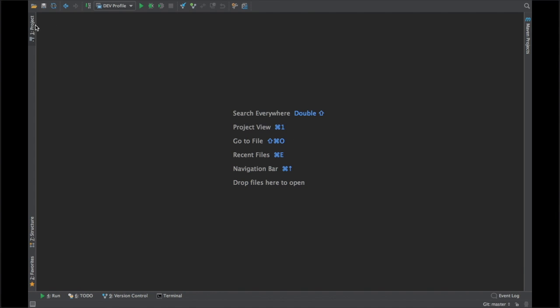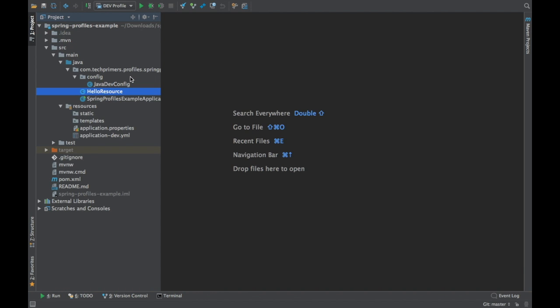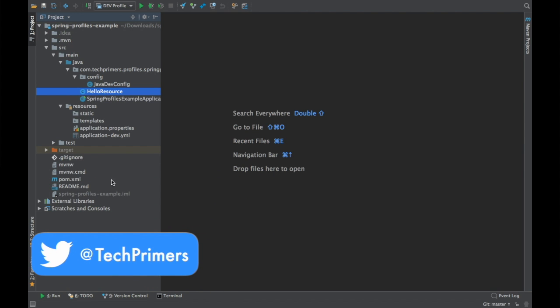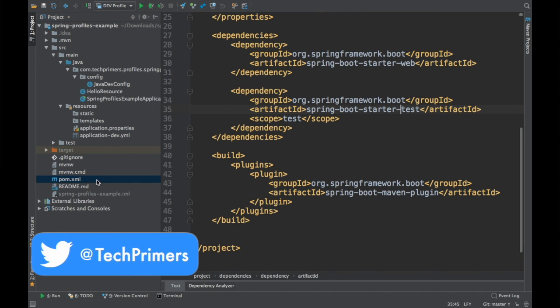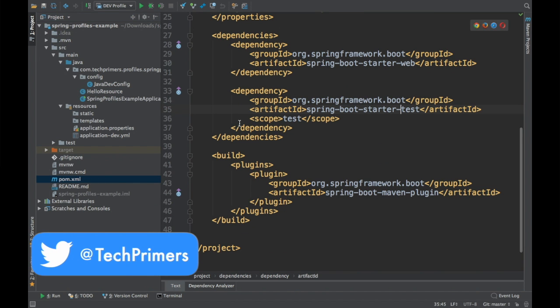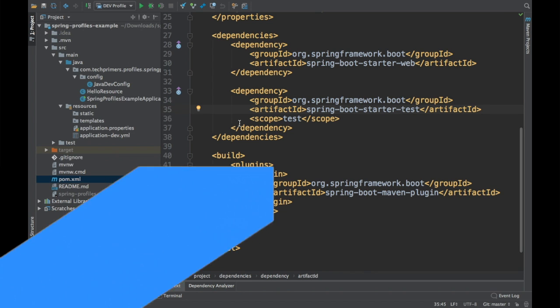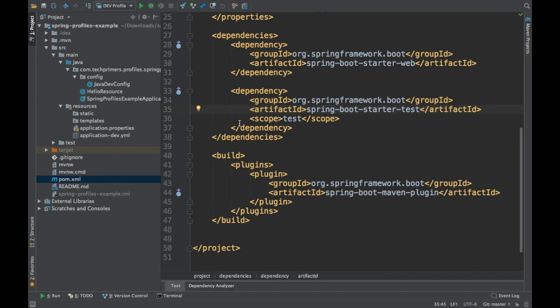I have the Spring Profiles application which we designed in the last video in the Spring Boot series. Here I'm going to use this project and add the dependency called Spring Dev Tools. There is a dependency called Spring Dev Tools which is useful when you want to do live reloads. In this video we're going to see how to do live reloads with Spring Dev Tools.